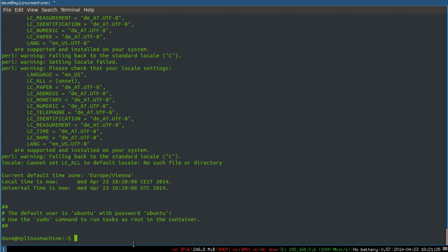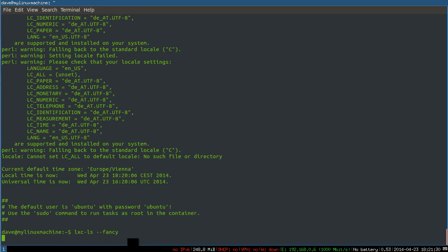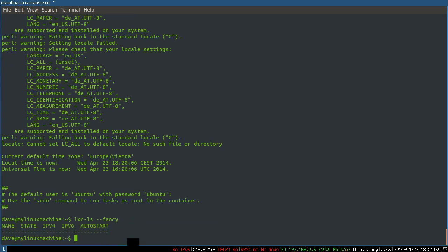So the way to now attach is, well, we'll do an lxc-list with fancy, and that will show us we have no running machines. To start up our first machine that we've just created, do sudo lxc start, name my first container.